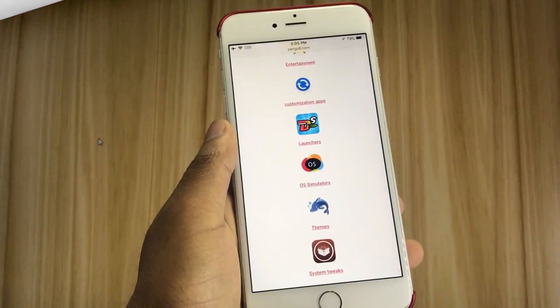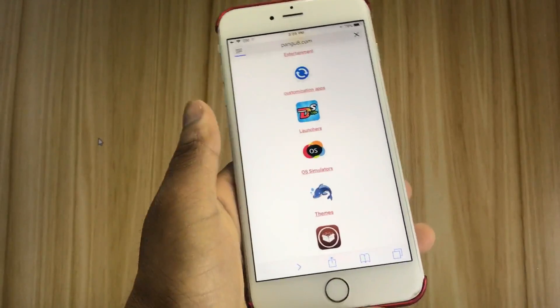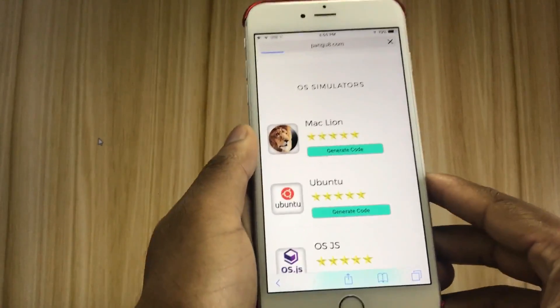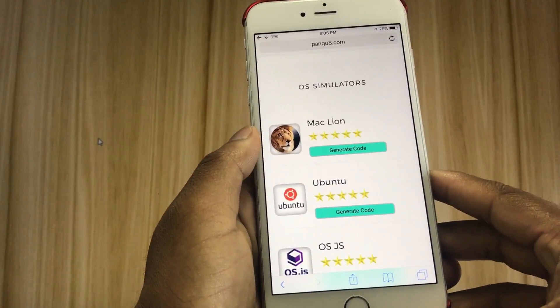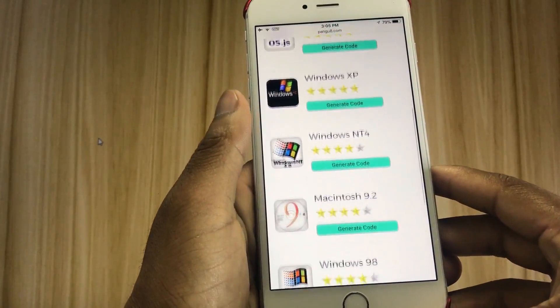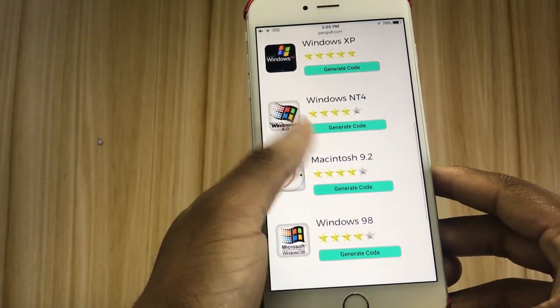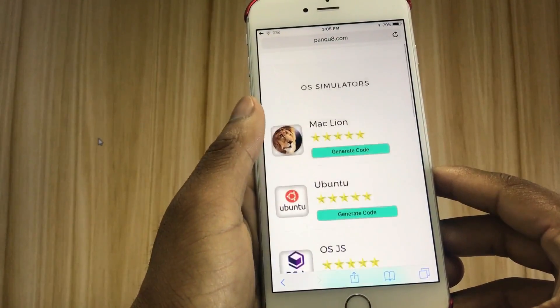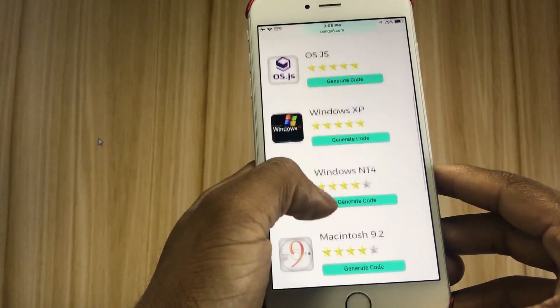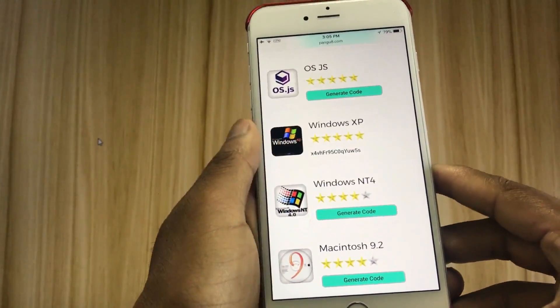Unfortunately, you cannot install all jailbreak features from Pengu on Zwang. However, you can use ZJailbreak App Manager to install more jailbreak features to your device.